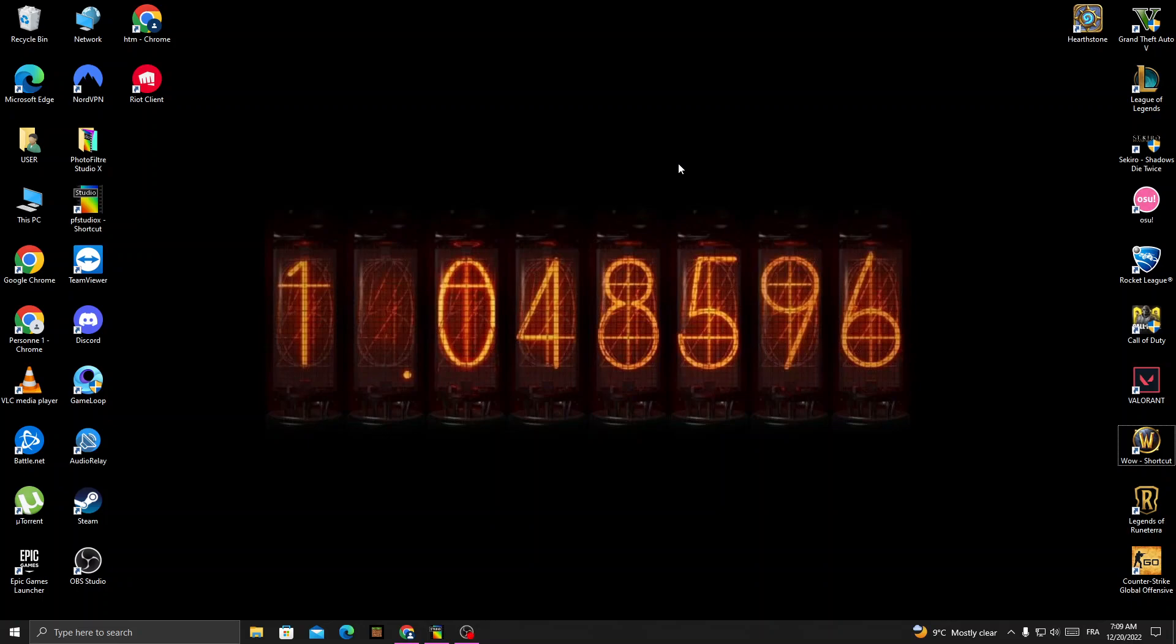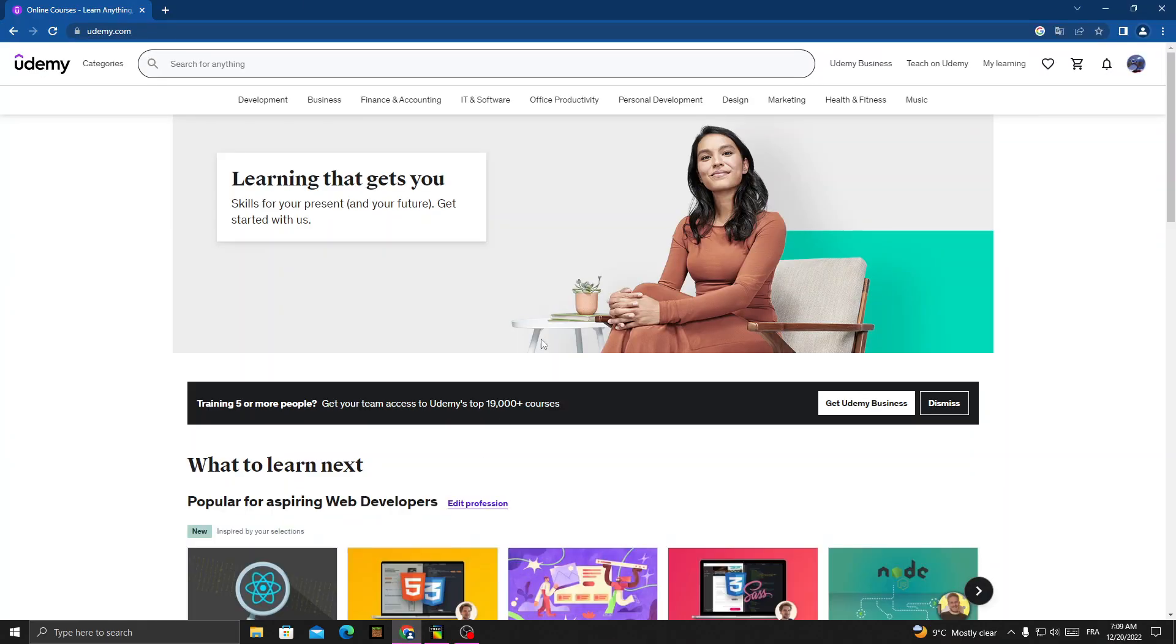How to change your email address on Udemy - easy and quick. Hello guys, in today's video I'm going to show you how to change your email address. First, open Udemy and once you're here, just click on your profile.